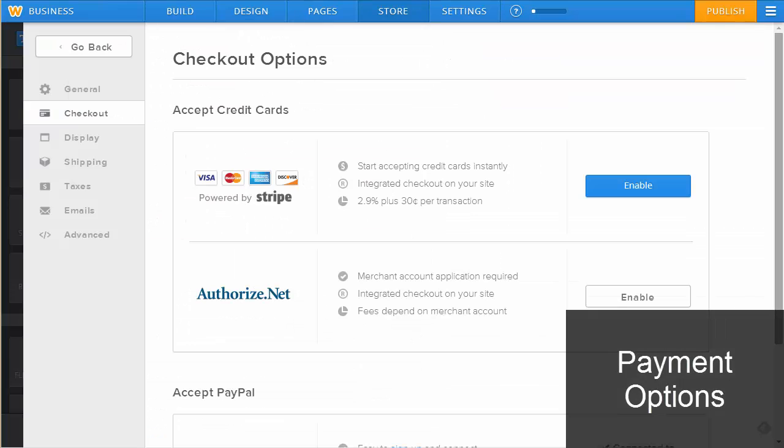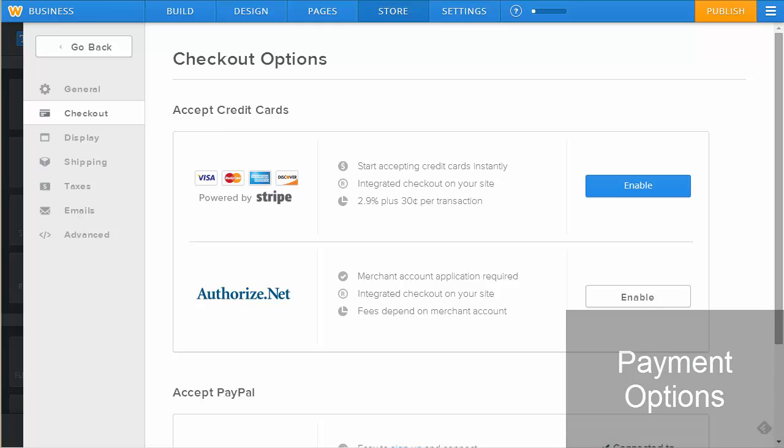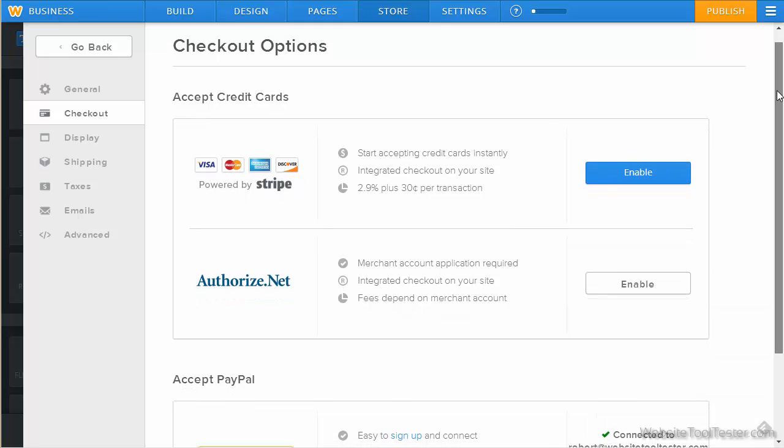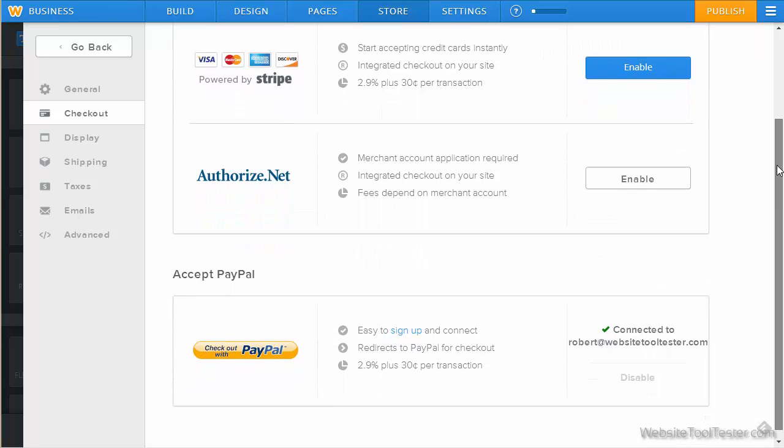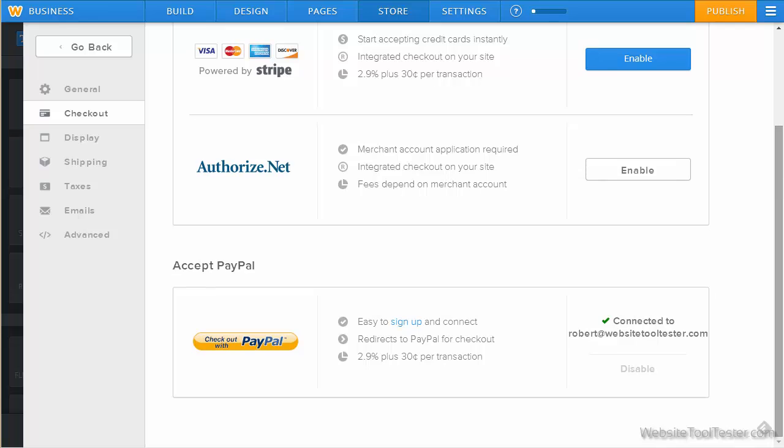Customers can check out using a credit card or PayPal. It supports both the Stripe and Authorize.net payment gateways for you as a seller. Other than that, there are no other options like pick up on site or payment by invoice.